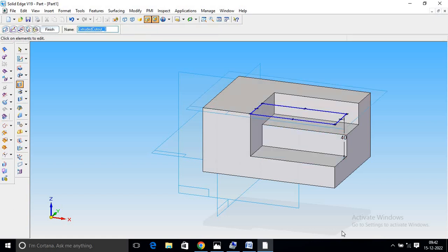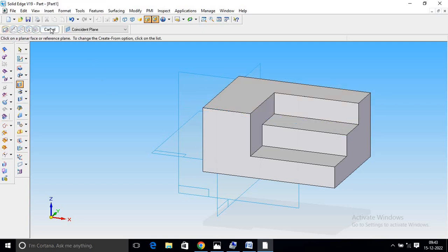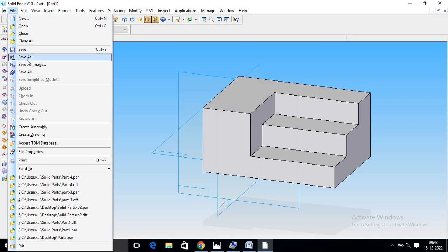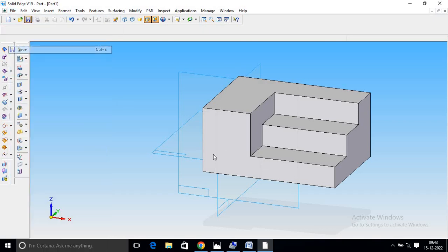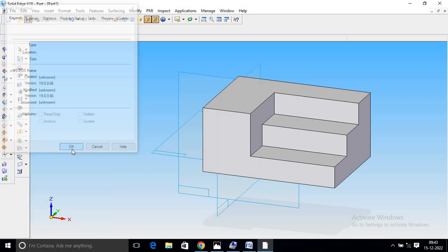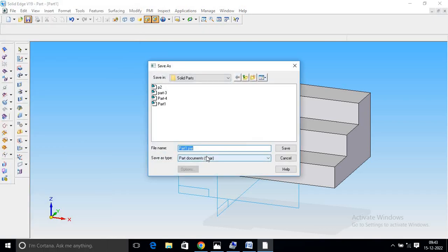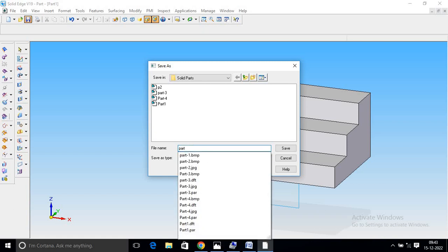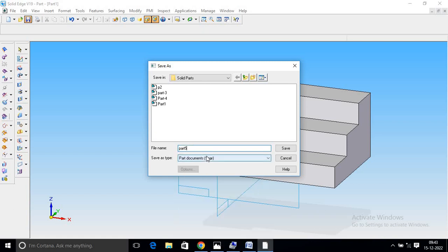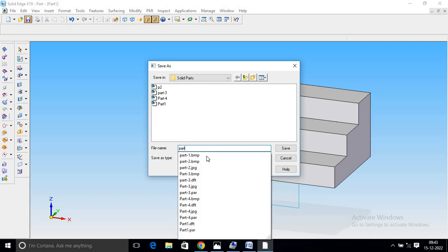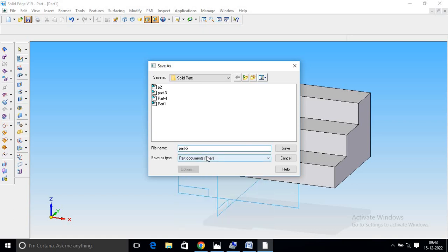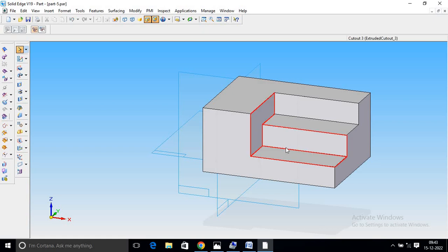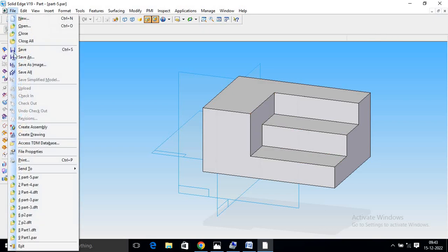Just go to Finish. Finish and Save. Save the part — Part 5. Save again. Now create Drawings.